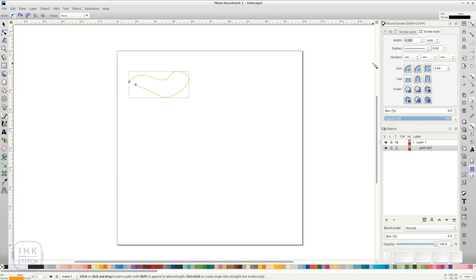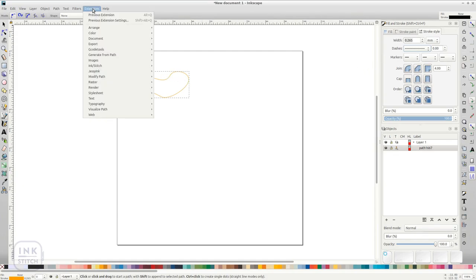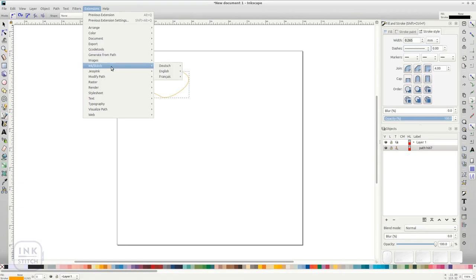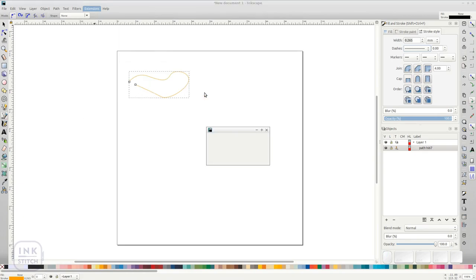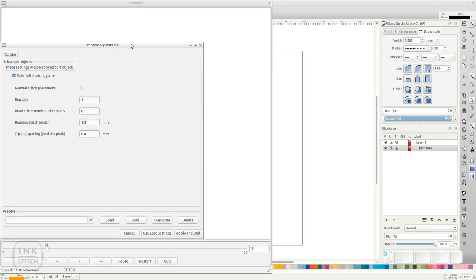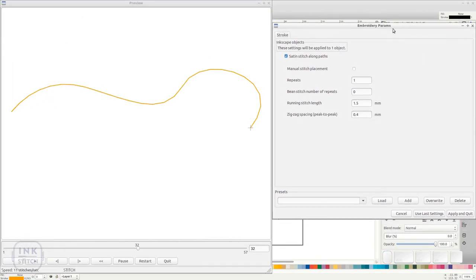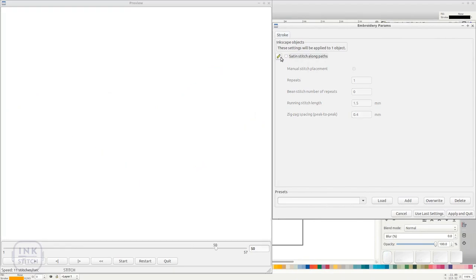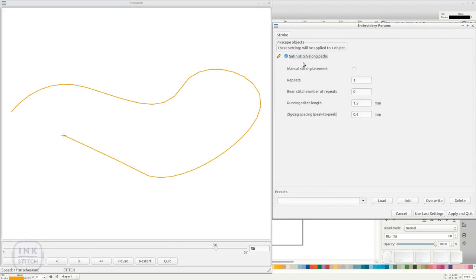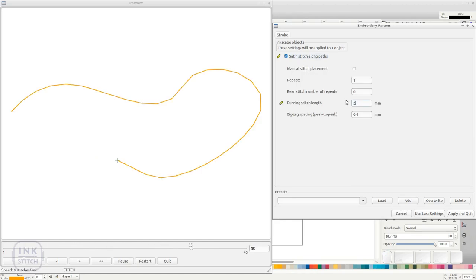Create a path and open the Params dialog. Satin stitch along path has to be enabled in the Stroke tab. Settings can be applied for running stitch length and repeats.